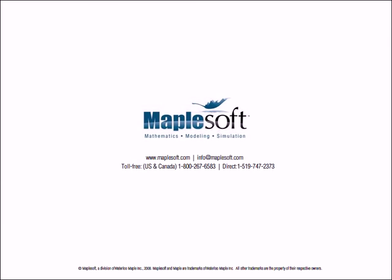For more information about Maple and Maple-related products, please contact MapleSoft.